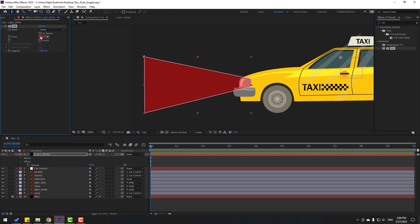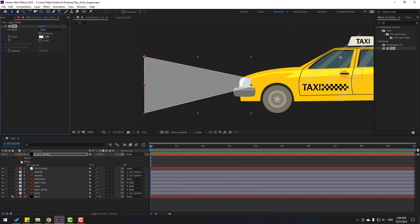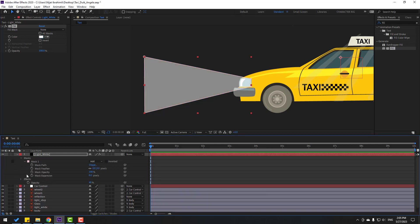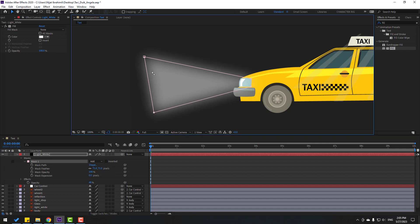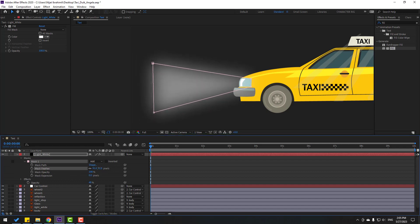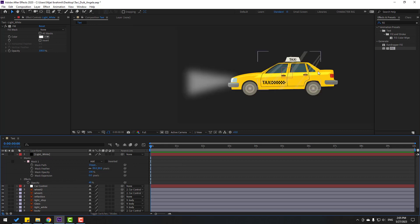Search for the Fill effect and apply it to the light white solid layer. Go to color, change it to white, and click OK. Open Mask > Mask 1 and change the mask feather. Adjust the points and change the feather for more — not bad.